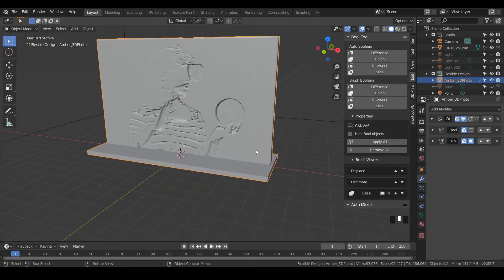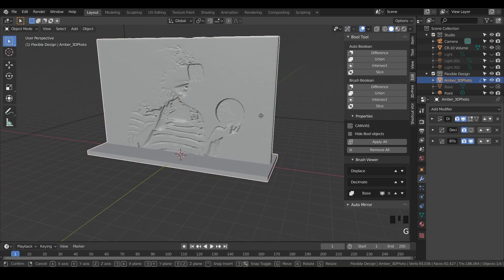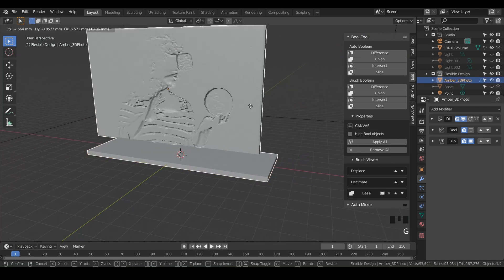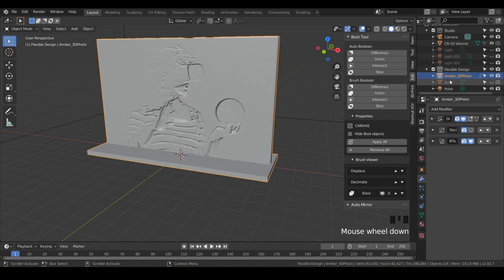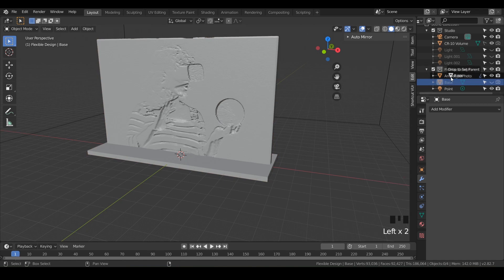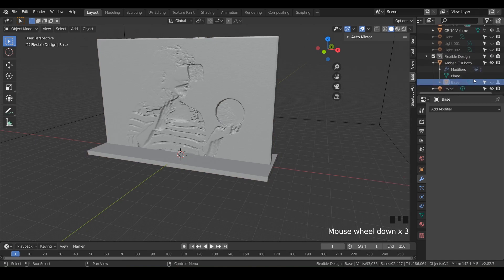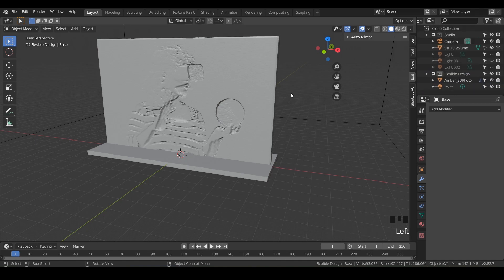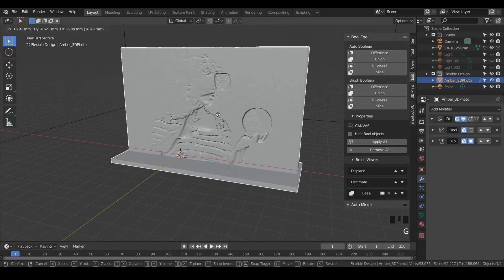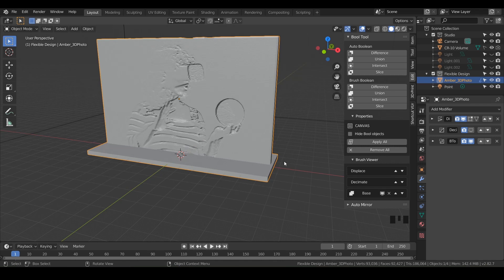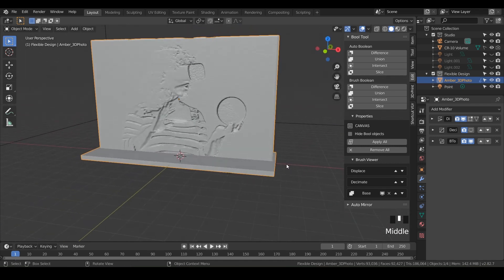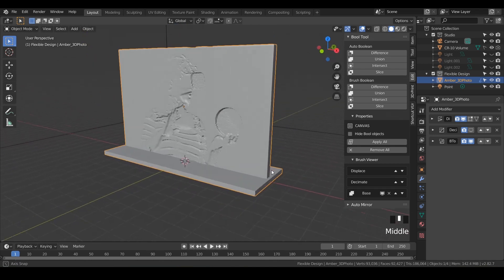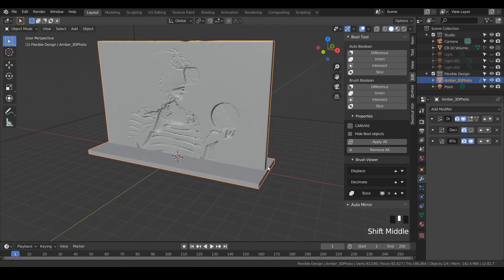But one thing that I like to do is notice if I grab this photo here and hit G, the base doesn't move with it. So what I like to do is take the base and grab it and hover over the photo. Hold shift. And you'll notice that it says drop to set parent and then let go. And now the base is inside of this 3D photo layer. That way, if we grab it, the 3D photo, the base will stay with it. So I just hit escape to stop that. But that's just a trick I like to do when I'm using boolean. So try and get in the habit of booleans and then parenting things together.